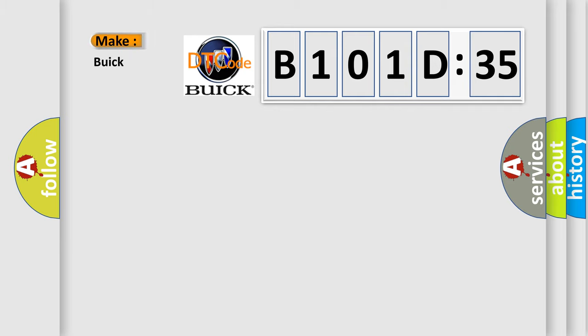So, what does the diagnostic trouble code B101D35 interpret specifically for Buick car manufacturers?